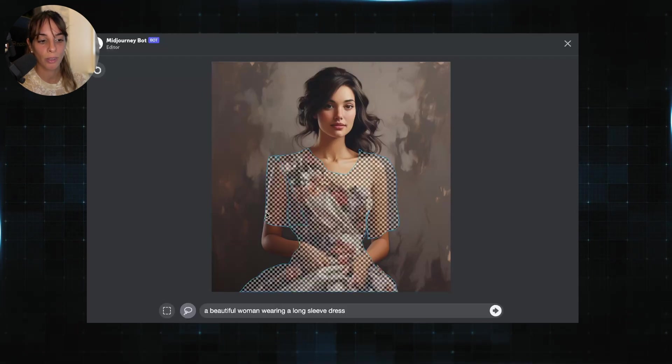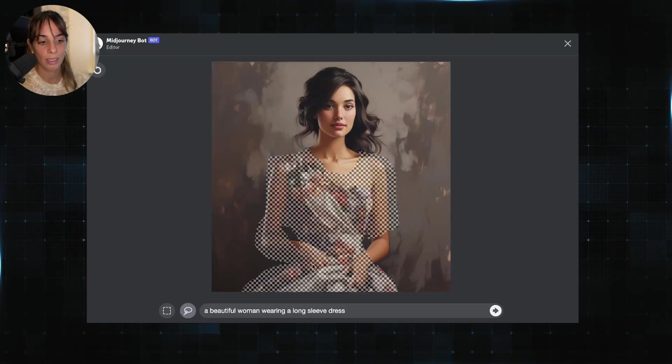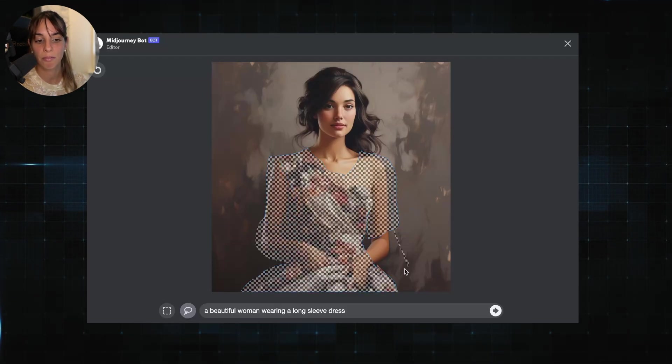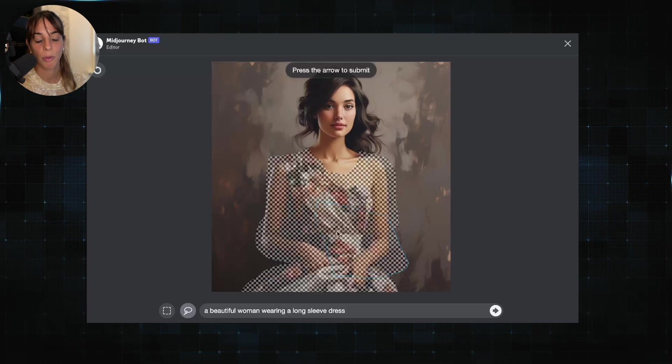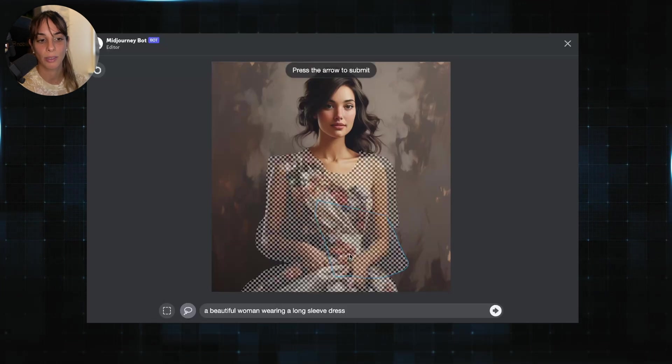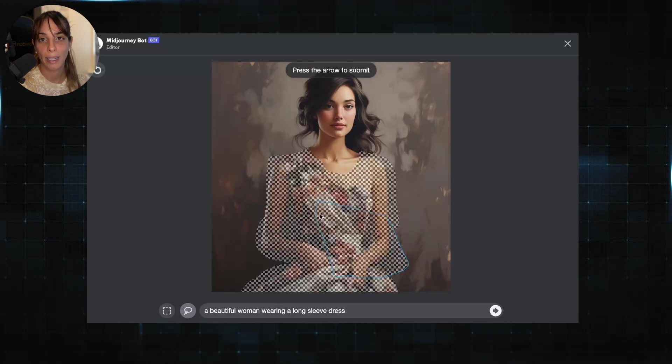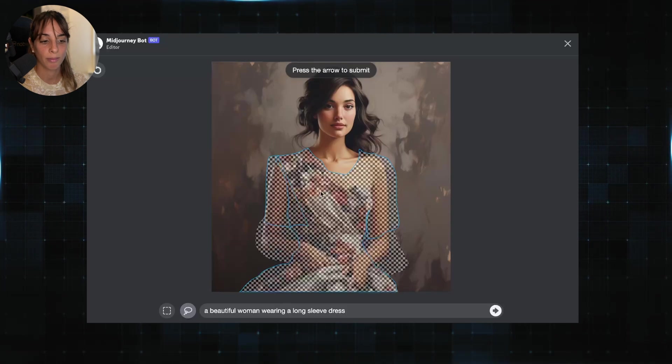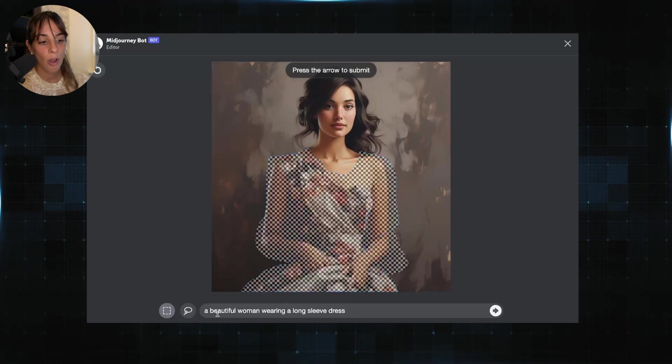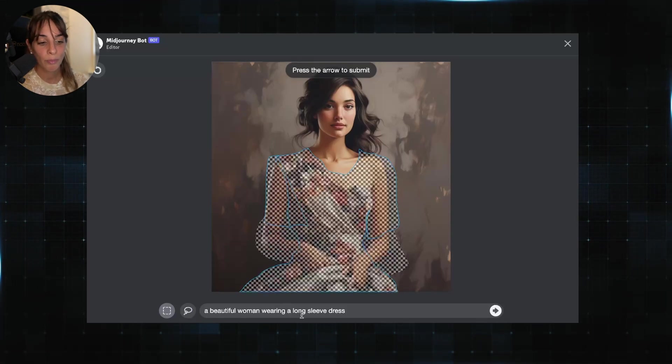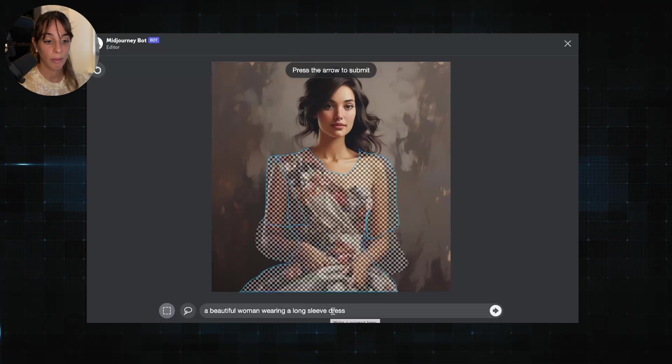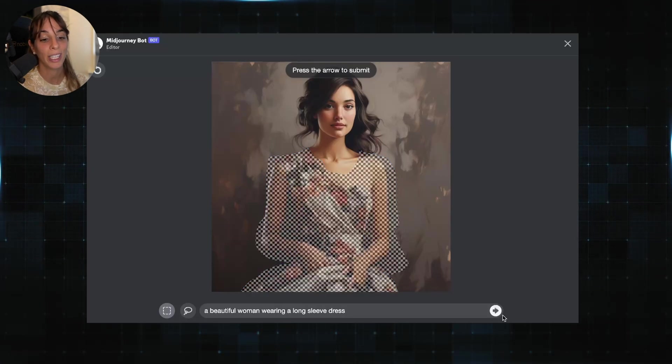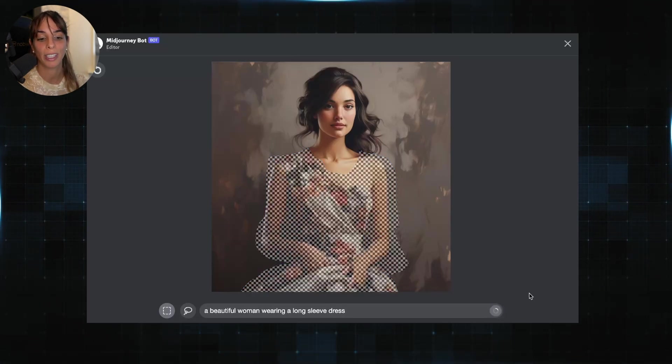We simply need to add this section to the painting. We don't really actually have to go back and reselect everything again. So we modify the prompt in order to include the long sleeve, and we press this little arrow here for generating it.